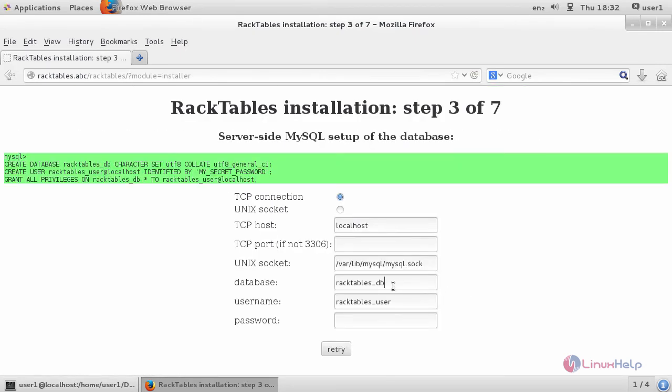It will ask for database details. In here, queue your database details as you filled in your MariaDB. After filling the details, click retry.